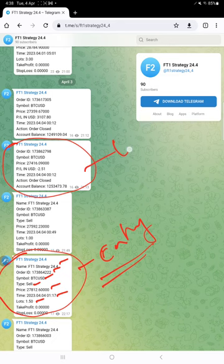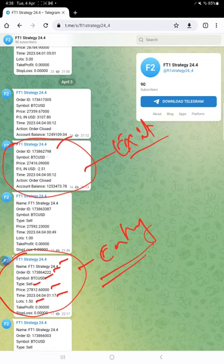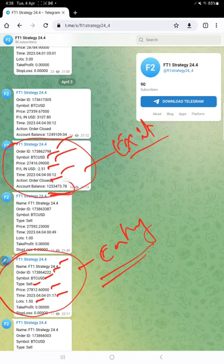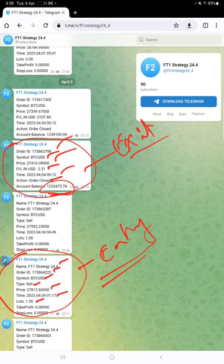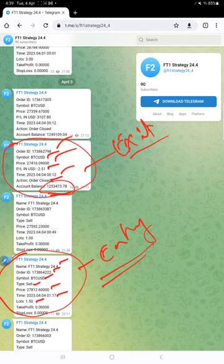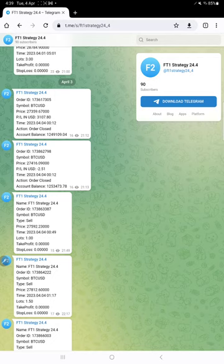Here is the example for exit when the trade is closed. Here - order ID, symbol BTC/USD, at what price, how much profit or loss it made, time and date, action order closed, and the account balance after closing the trade. Likewise, all the entries and exits are recorded in this Telegram channel. If you are interested in this strategy and want to monitor it closely, you can join this Telegram channel and monitor the trades.